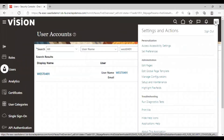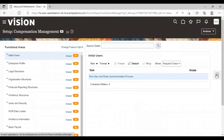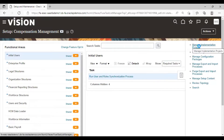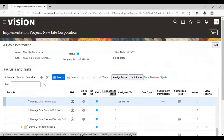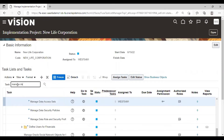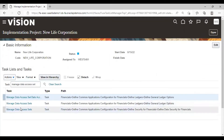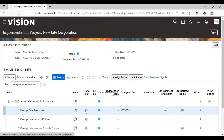Go to Setup and Maintenance. Go to the task list. Click on Manage Implementation Project. Select your project. Search for Manage Data Access Sets. Click on it. Click on the Go to Task option.